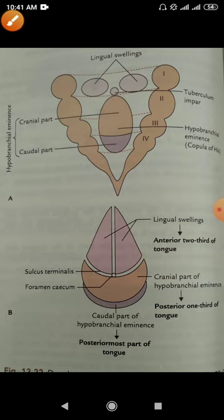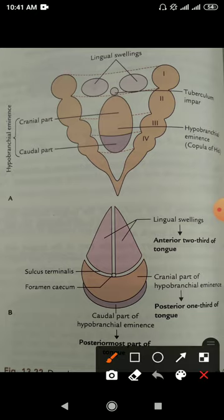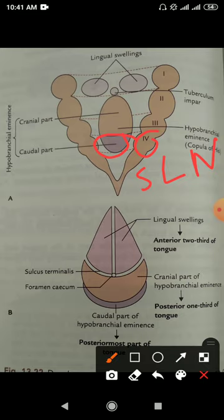The most posterior part of the tongue develops from the fourth branchial arch. The nerve of the fourth branchial arch is the superior laryngeal nerve, so the sensory supply of the most extreme posterior part of the tongue is carried by the superior laryngeal nerve, which is a branch of the internal laryngeal nerve coming from the vagus nerve.